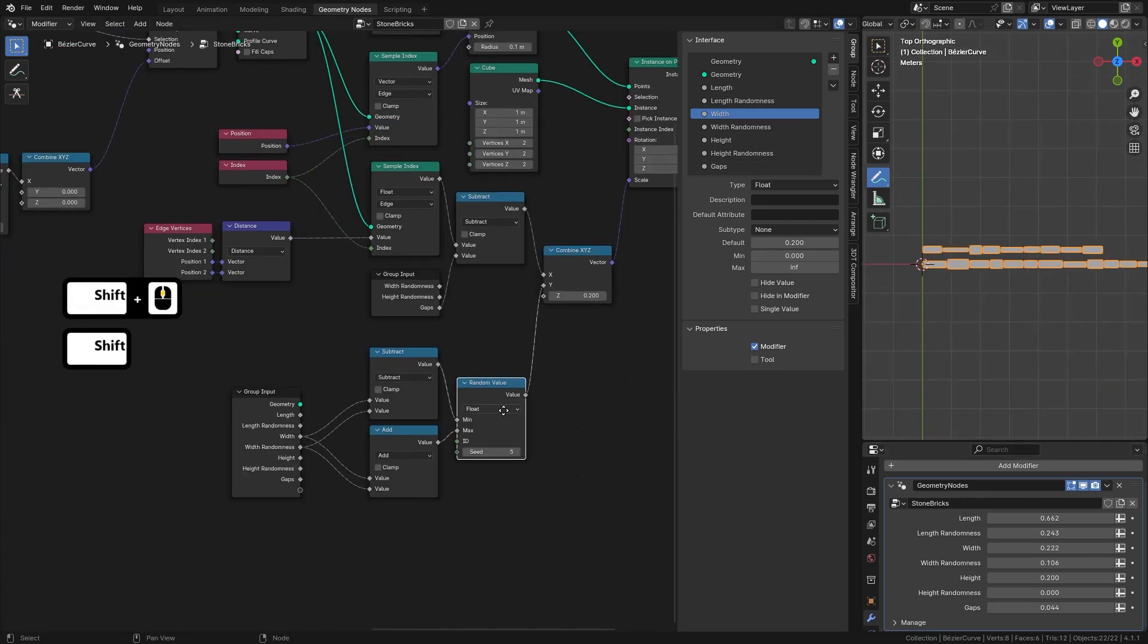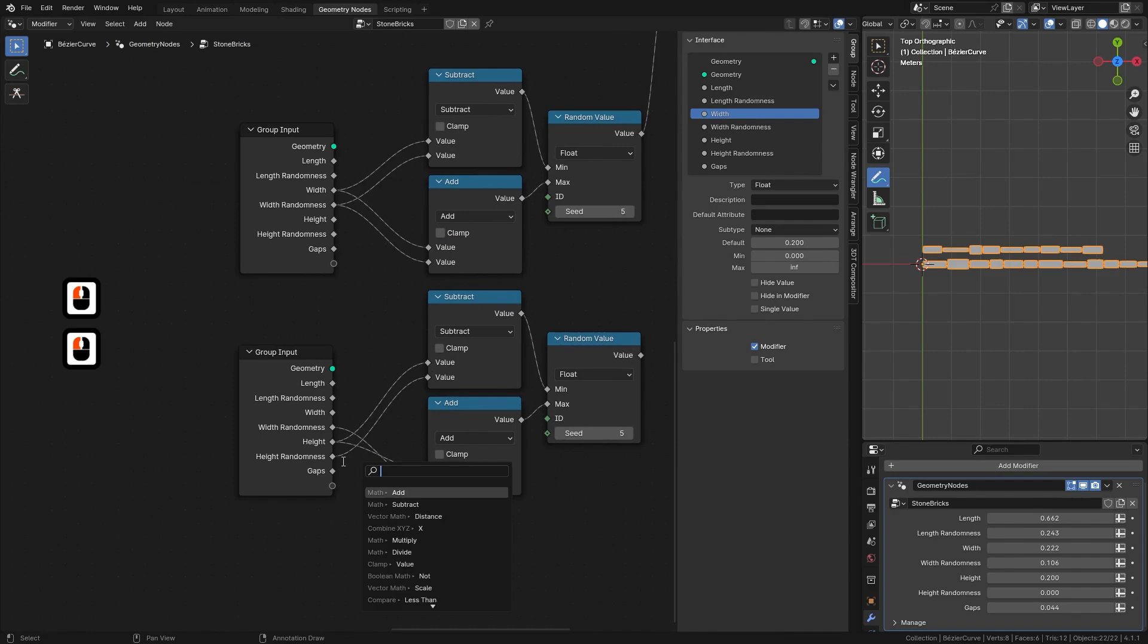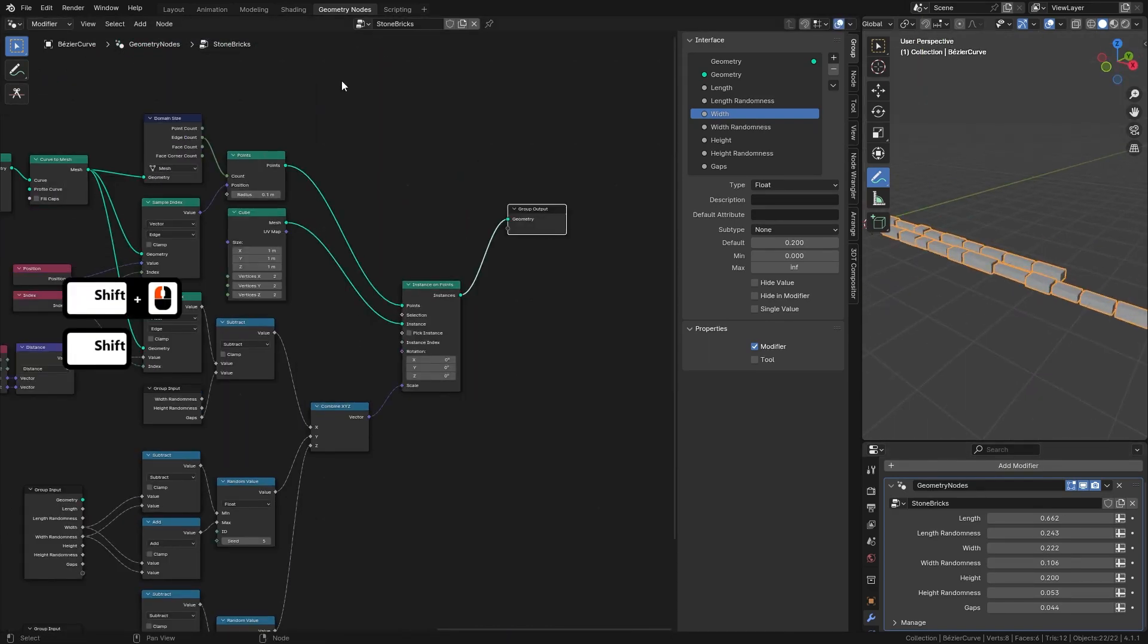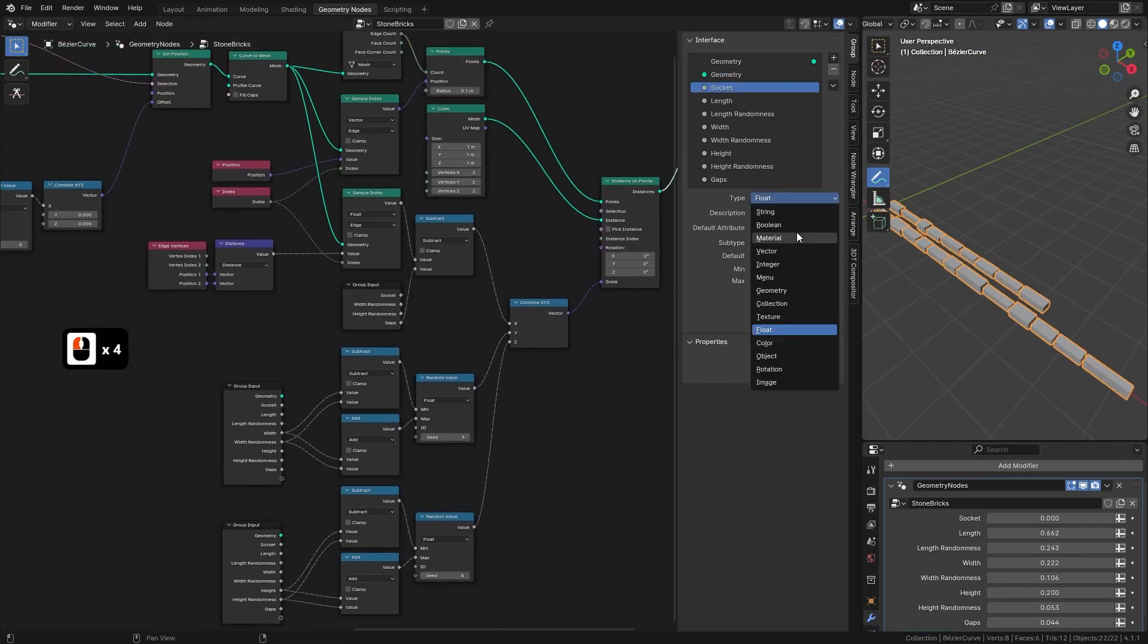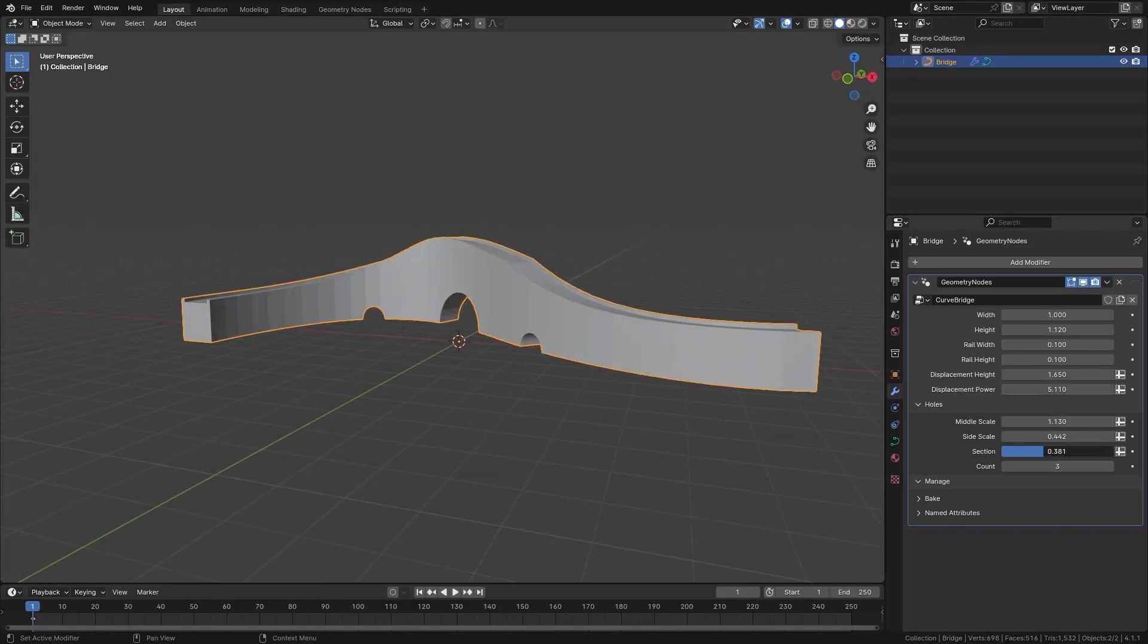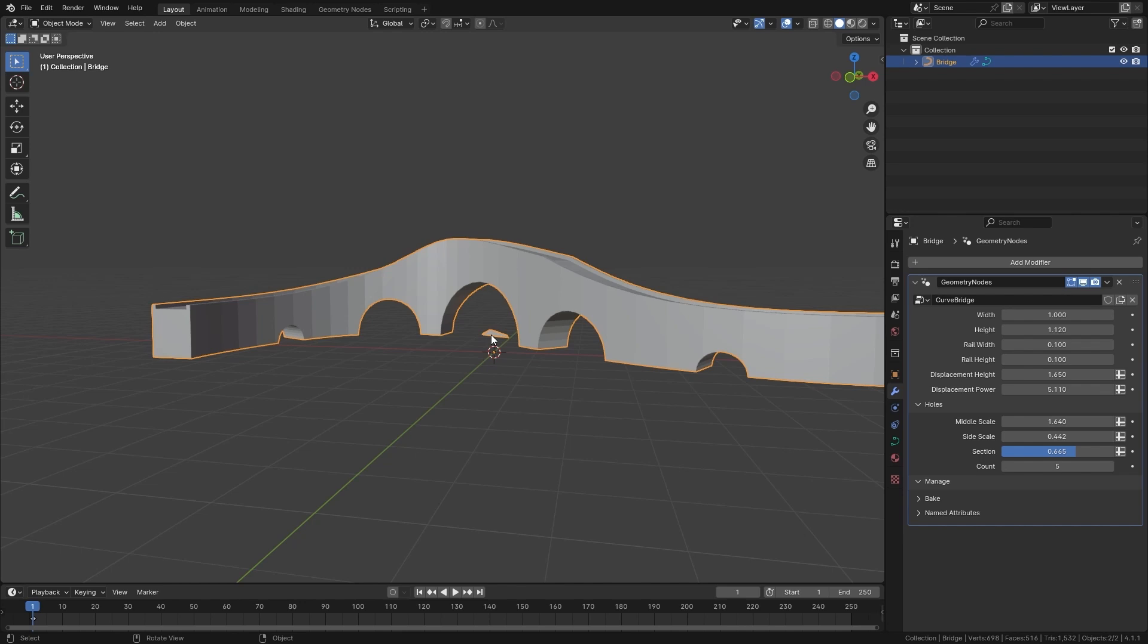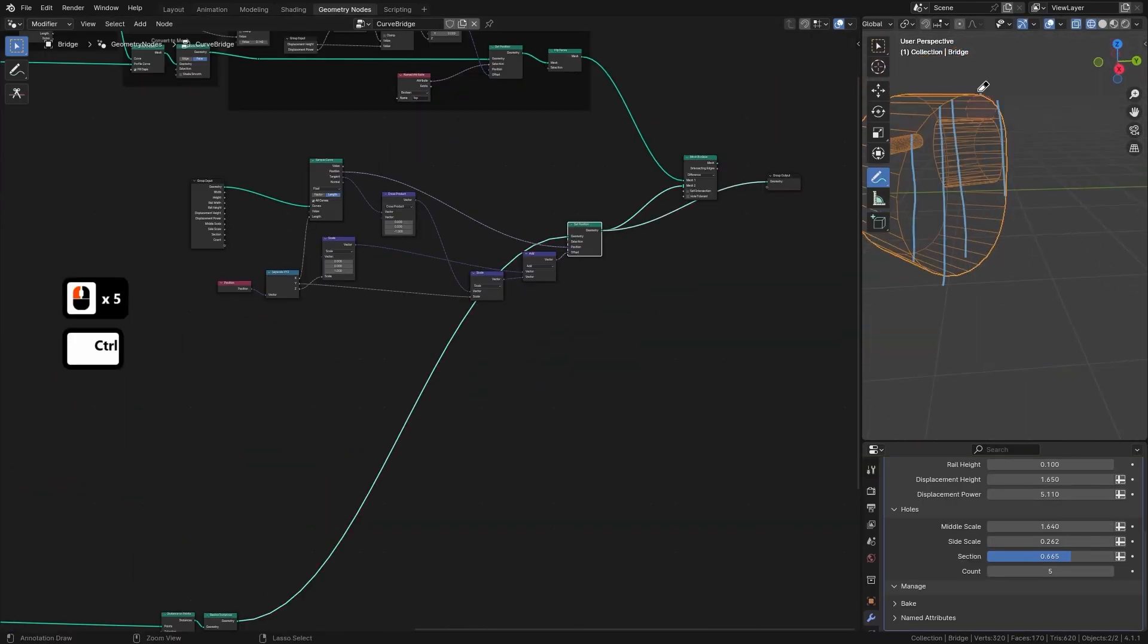In this course you will learn how to add intricate details to your bridges, from sweeping curves to displacement effects for realistic, more dynamic shapes. We will also cover how to introduce customizable elements like holes within the bridge for added realism or stylization.